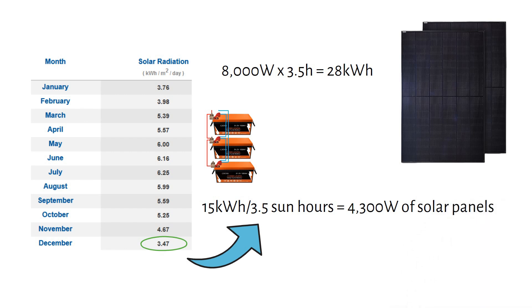This means you will only need 4300W of solar panels to reliably recharge your 15kWh battery bank on an average winter day, the worst case scenario of the year.